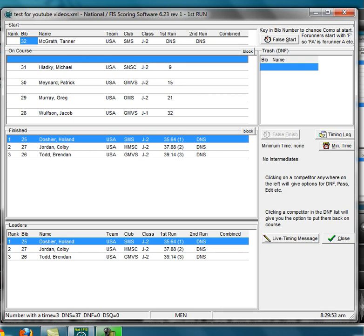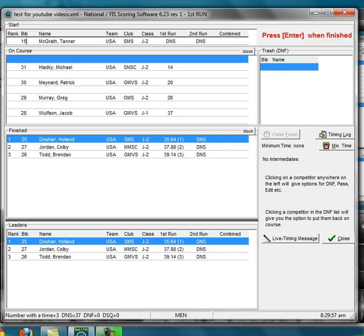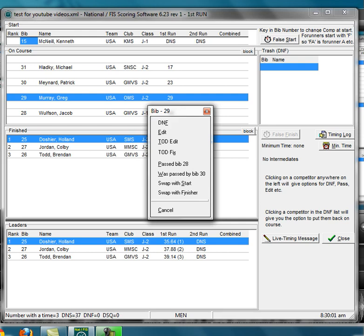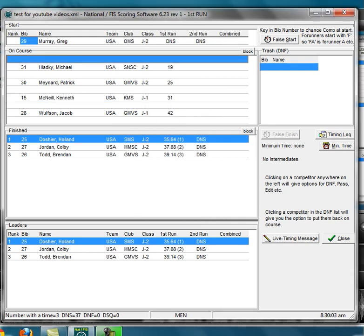I'm going to put 15 in the gate, I'm going to click on 29, I'm going to swap with the start, and now I have made 29 was not 29, 29 was 15.